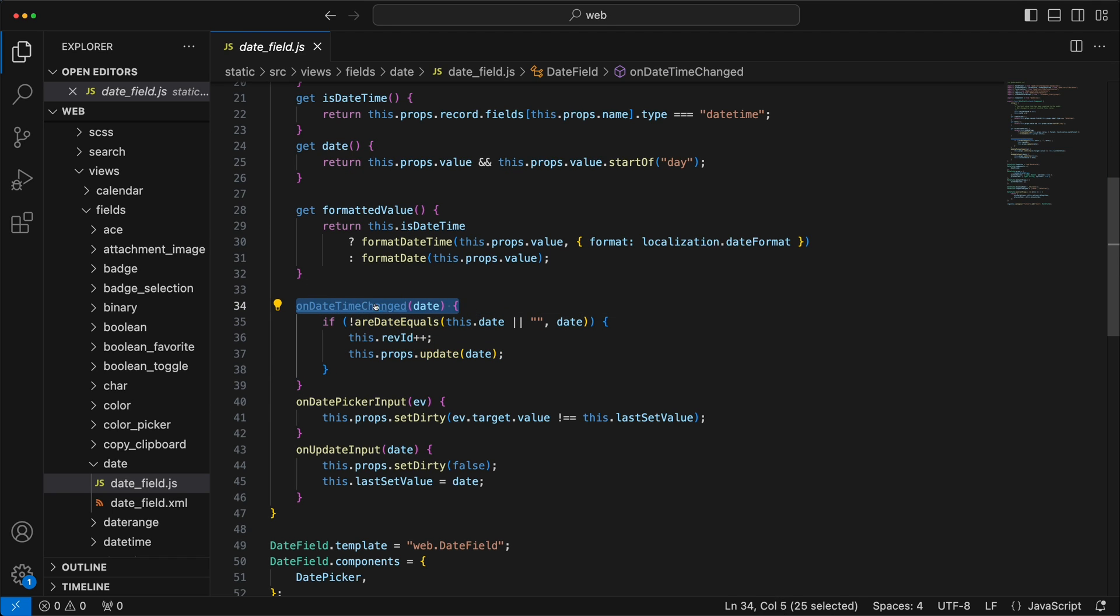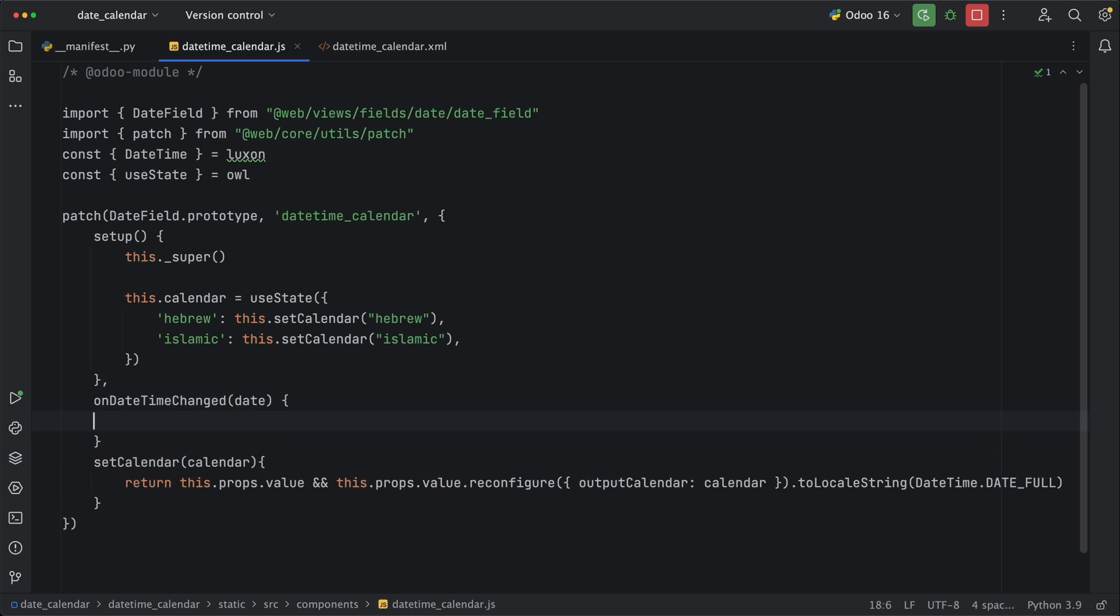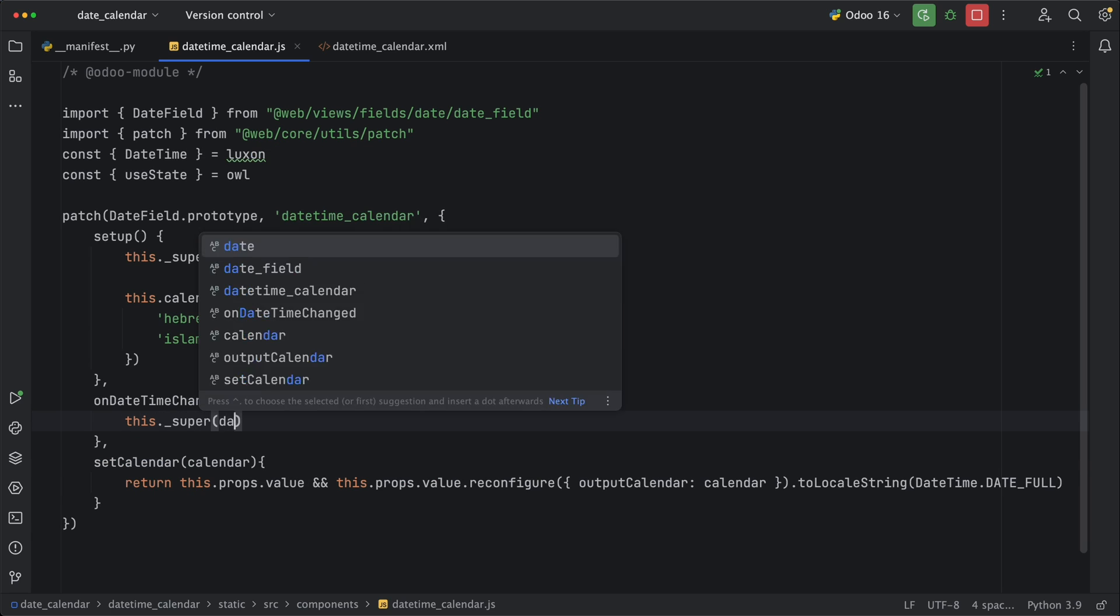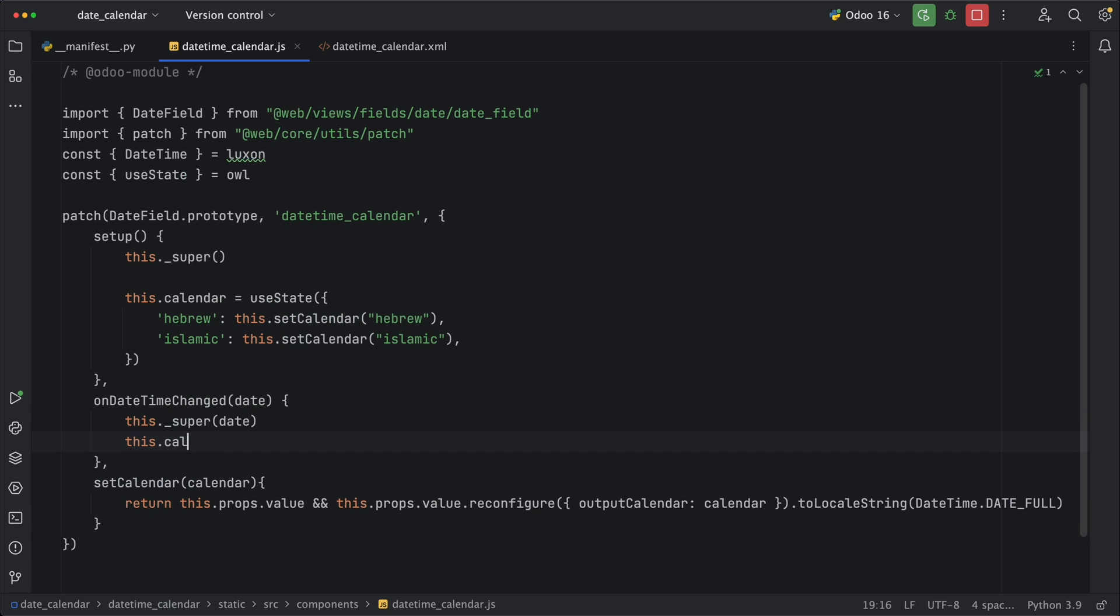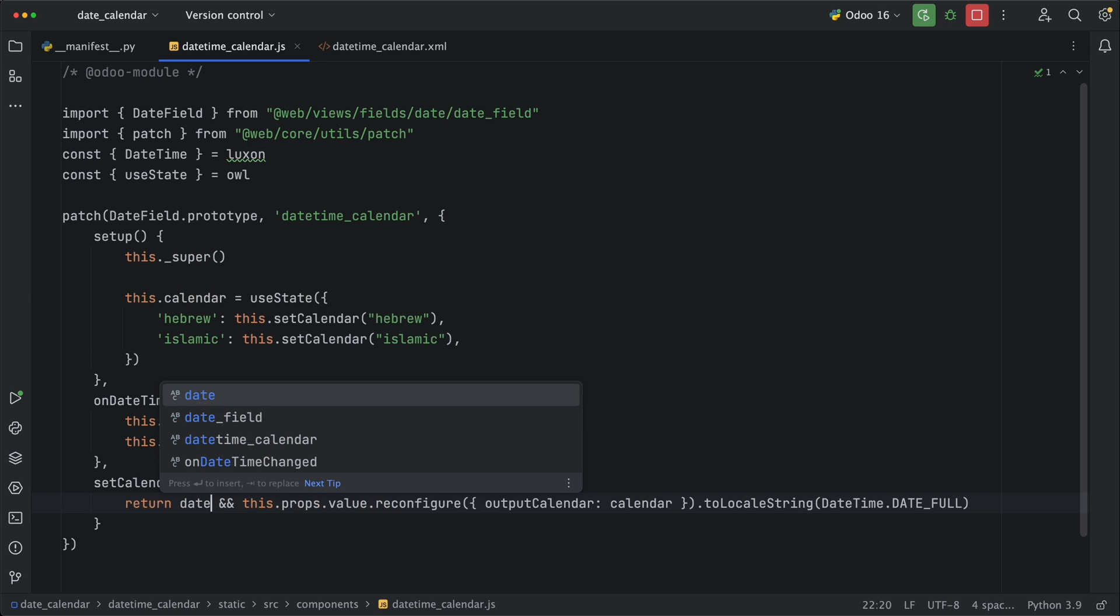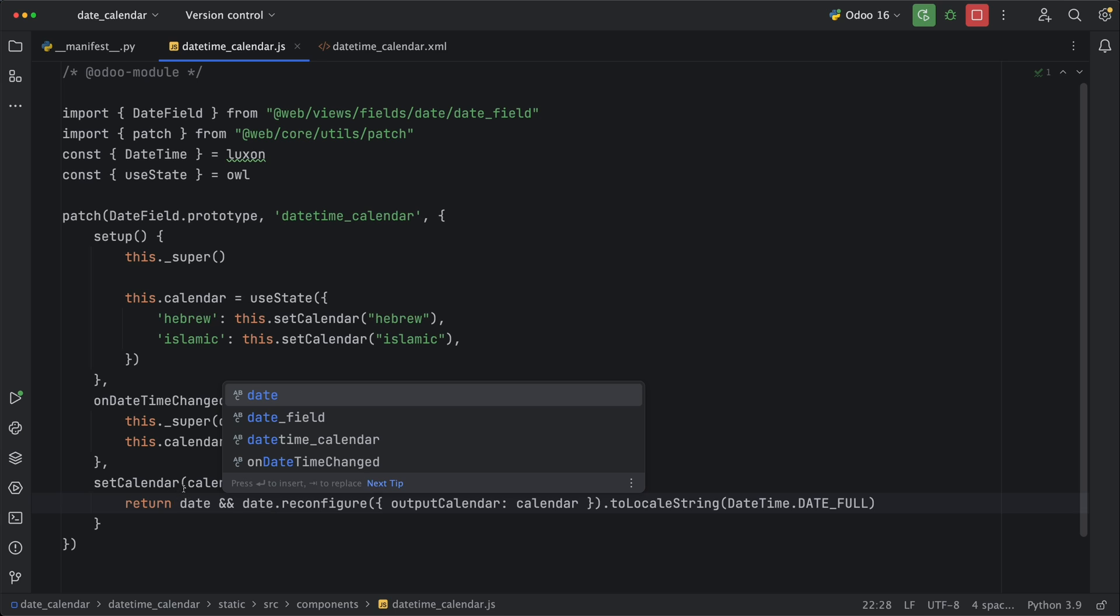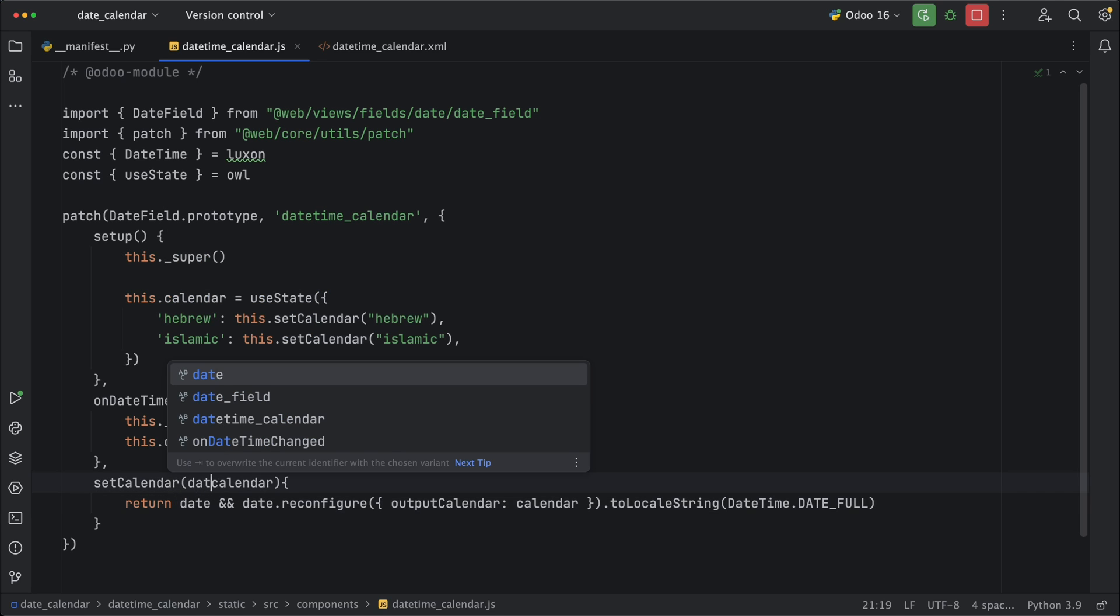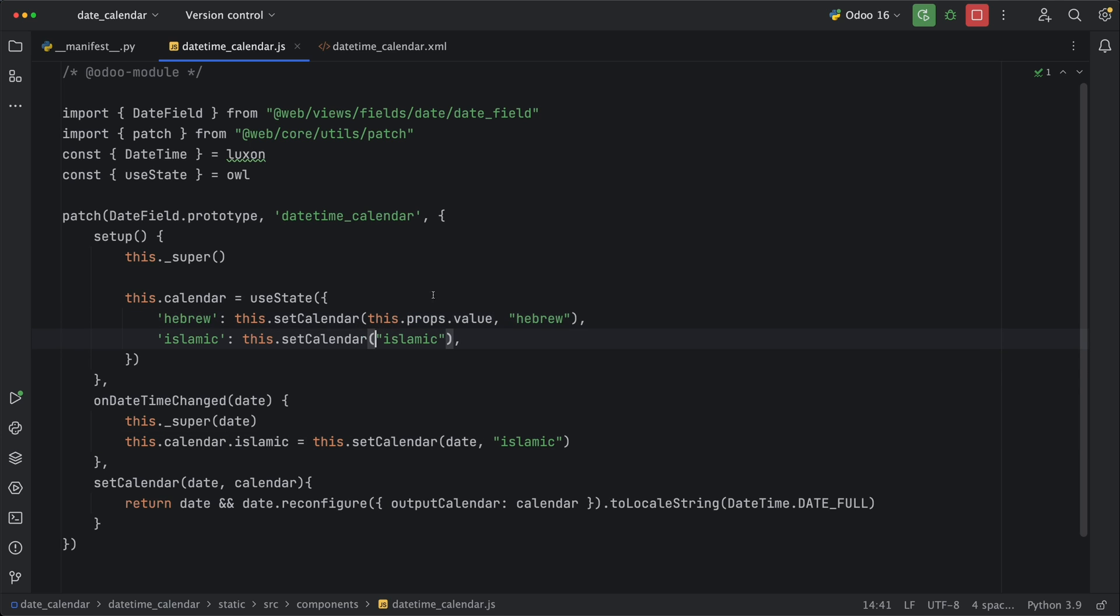So let's copy and inherit this code. Add the super method. Then update the calendar states and call the same method in the setup method which is setCalendar. However, we need to change it since we need to pass the parameter date instead of the props value. Let's replace this.props.value, change it to a date, and add it to the parameter. Now we can pass the date parameter in this method and pass the props.value under the setup method.